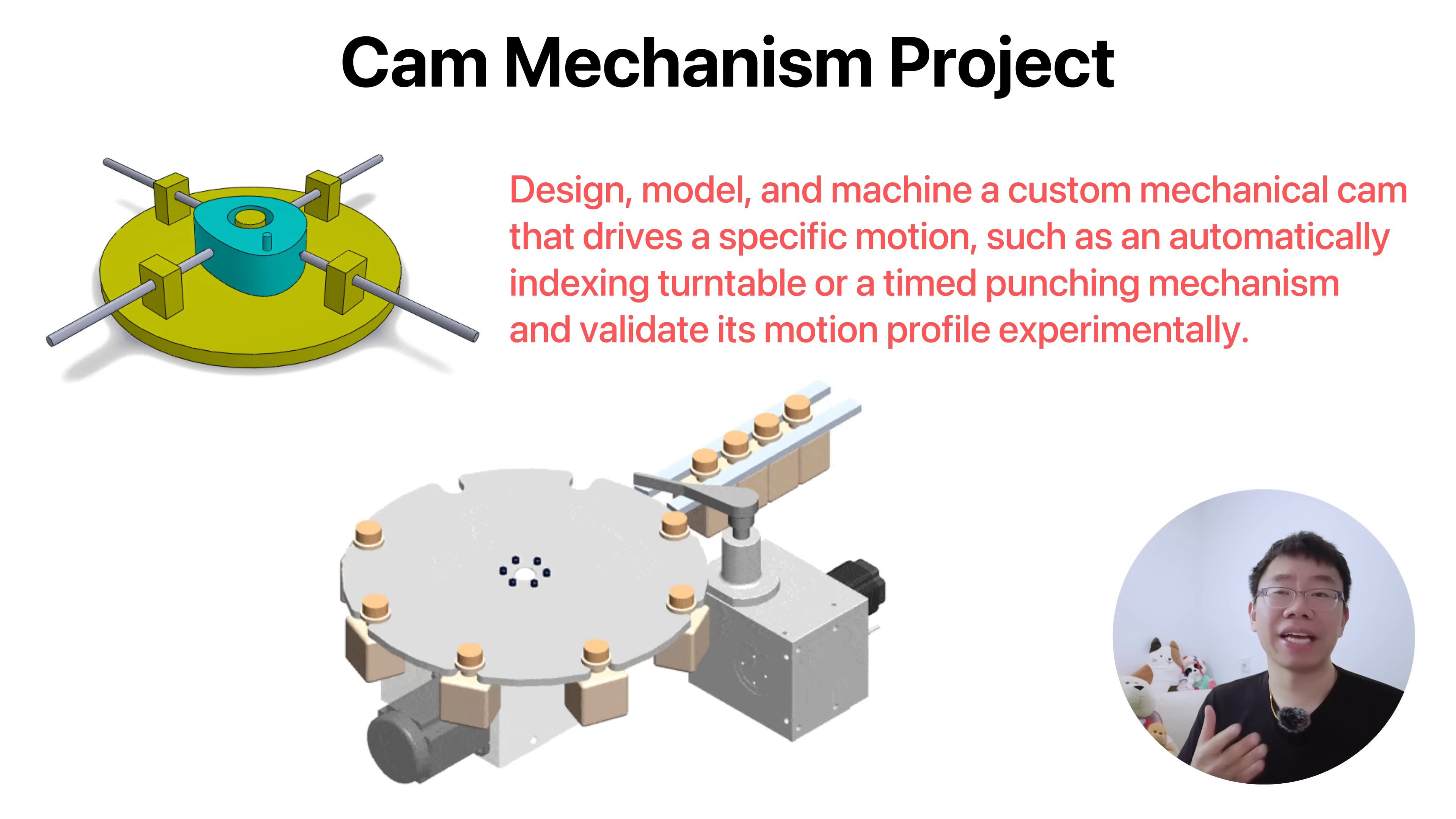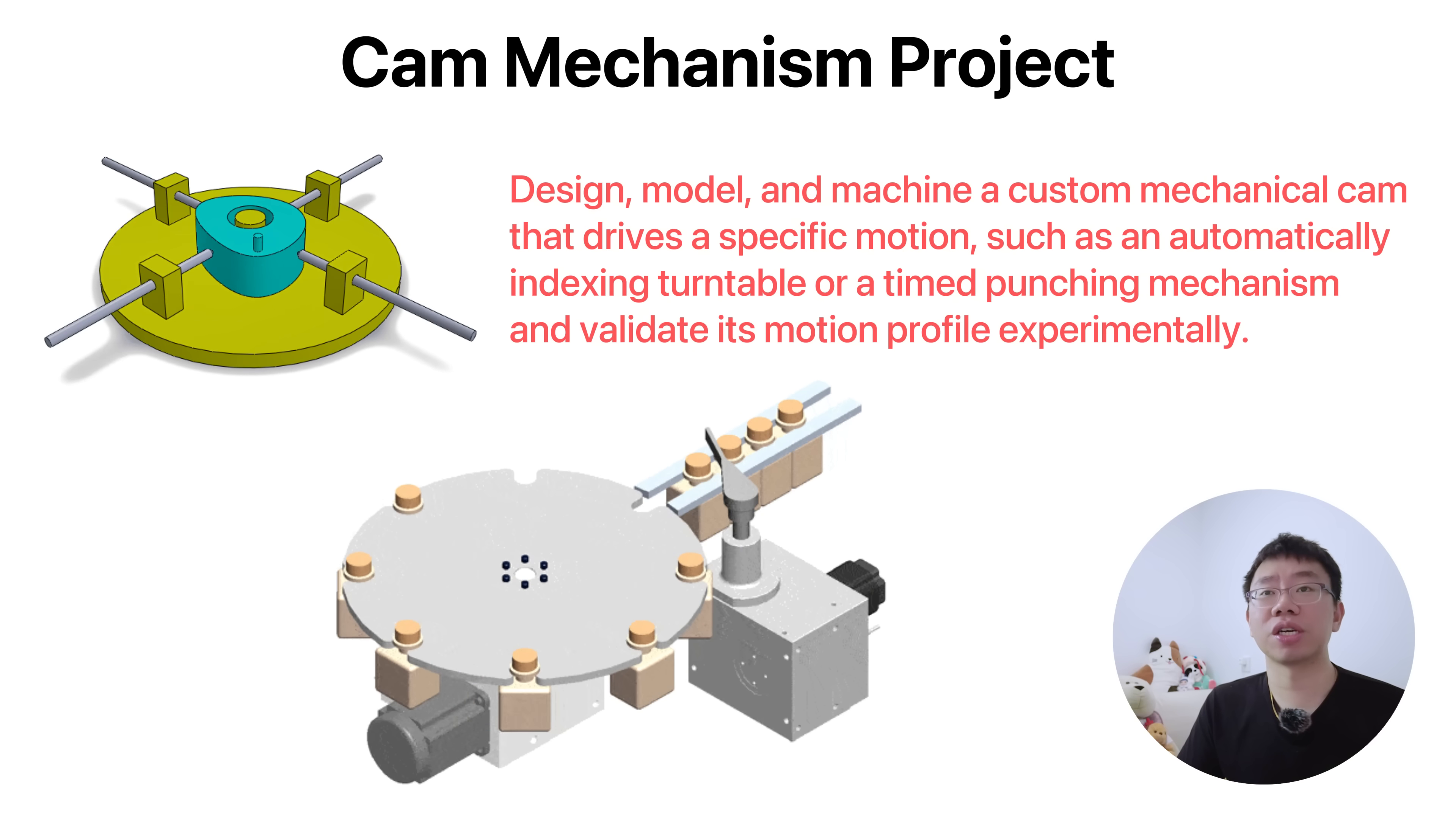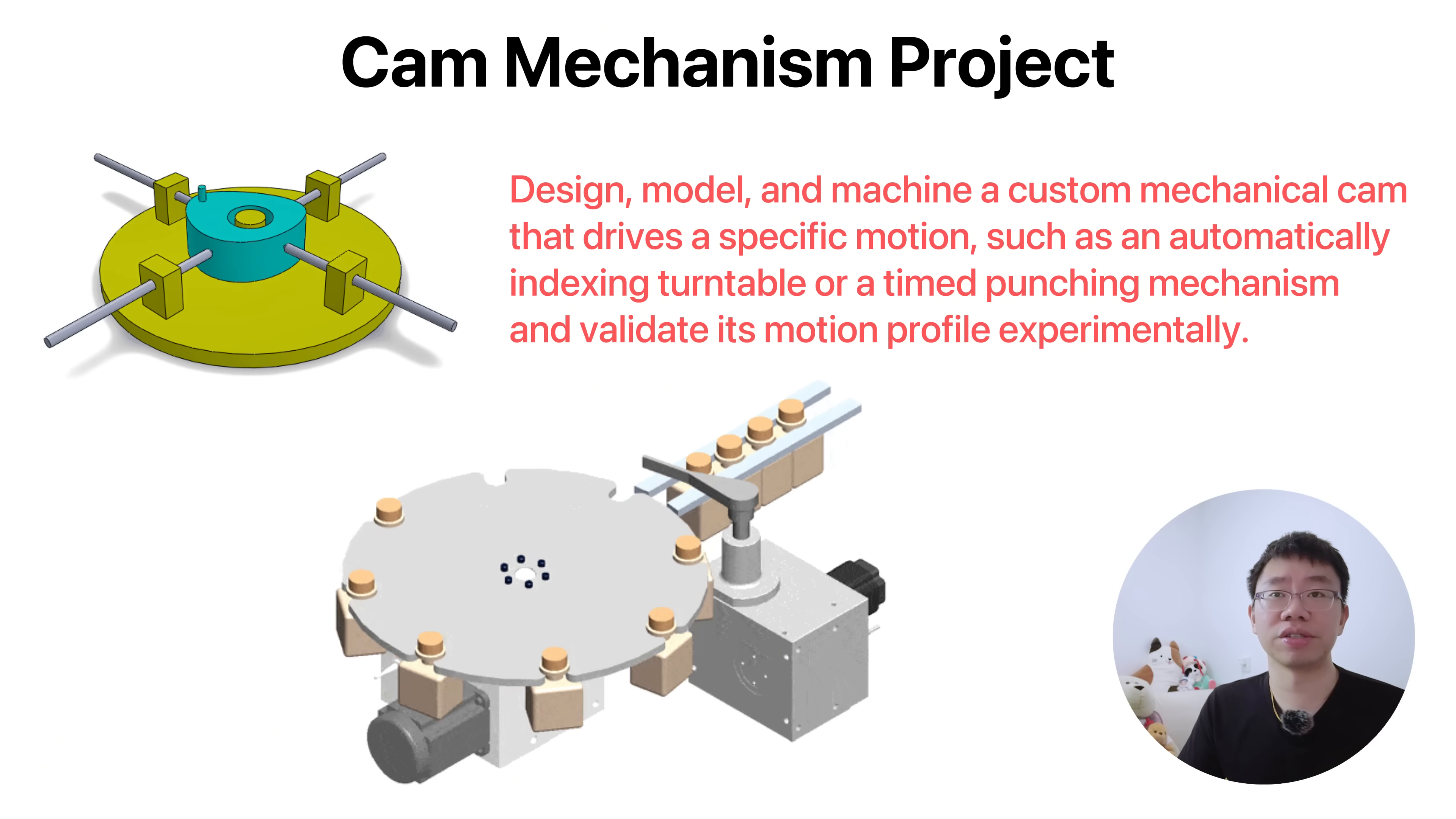You gain hands-on mastery in a bunch of skills including kinematic design, motion continuity, force transmission, contact mechanics, profile synthesis, tolerance allocation for sliding pairs, and machining considerations for curved surfaces.